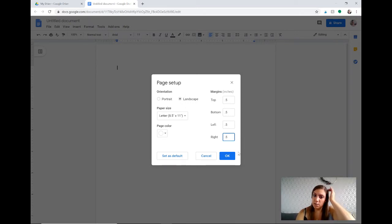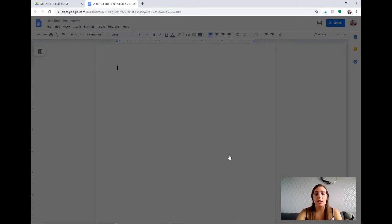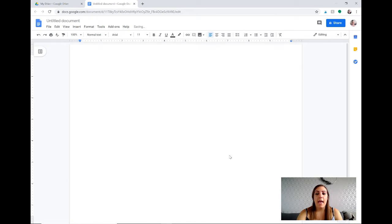So once you've done that just click okay and we have our Google Doc that is ready for us to type in.